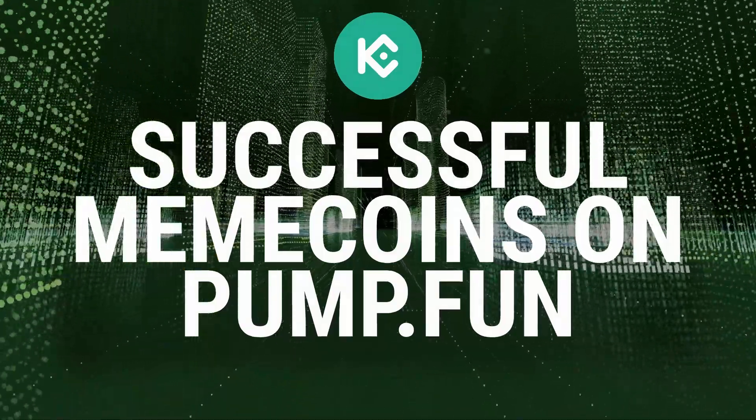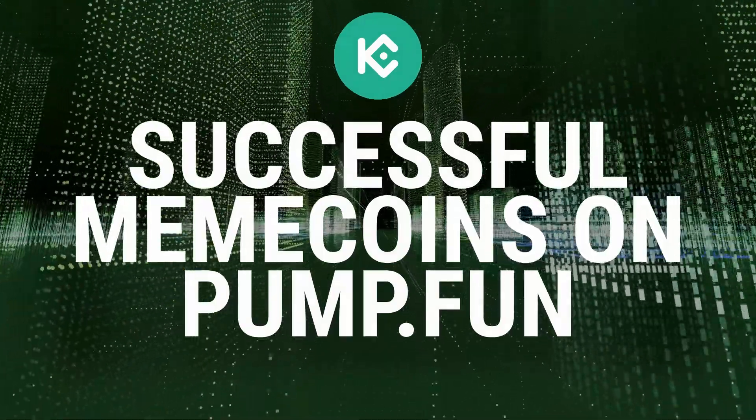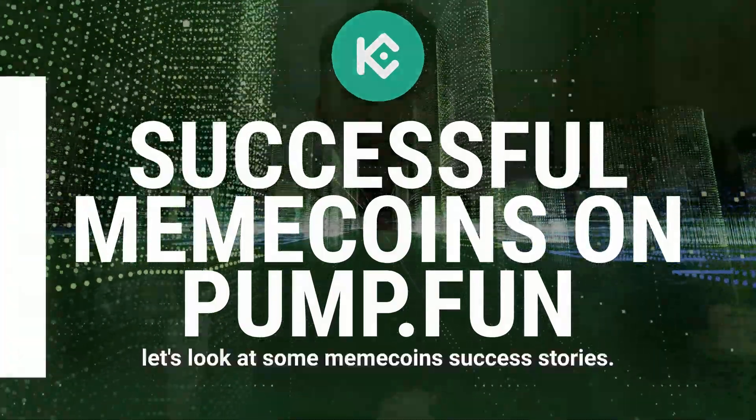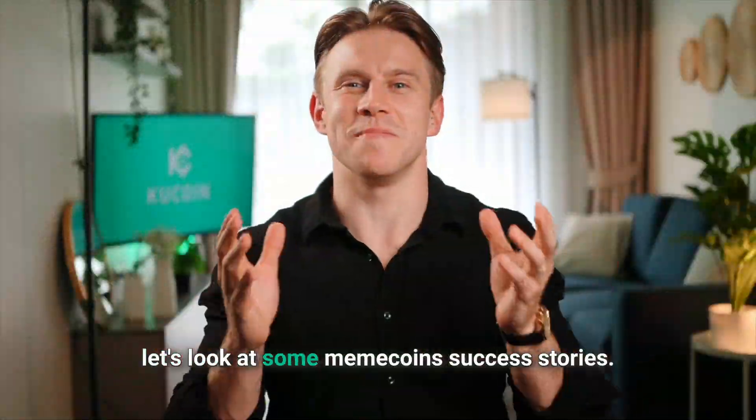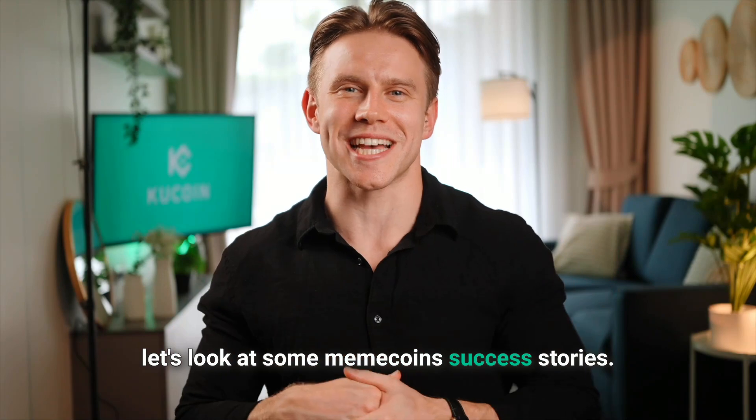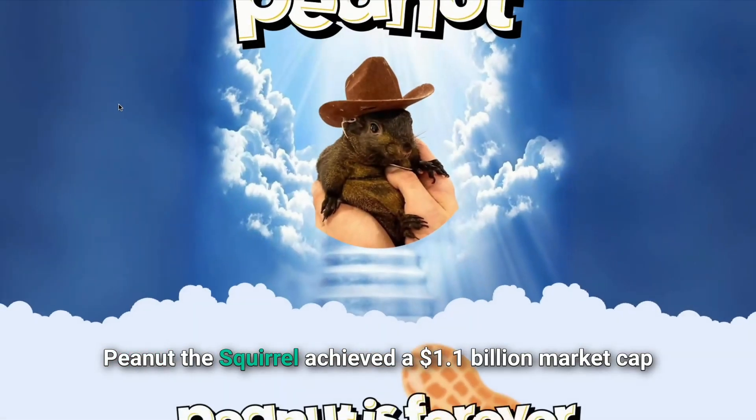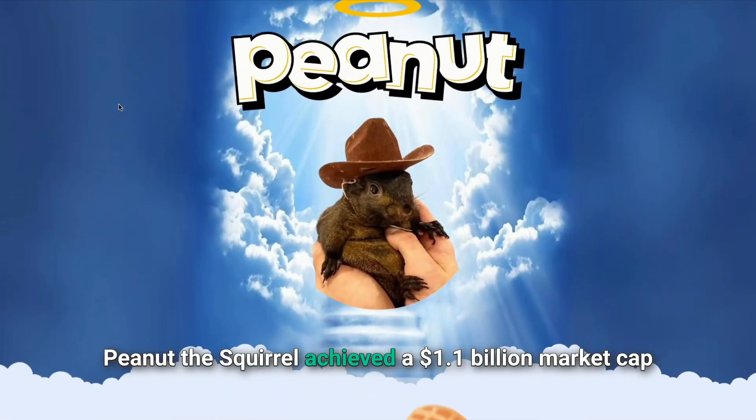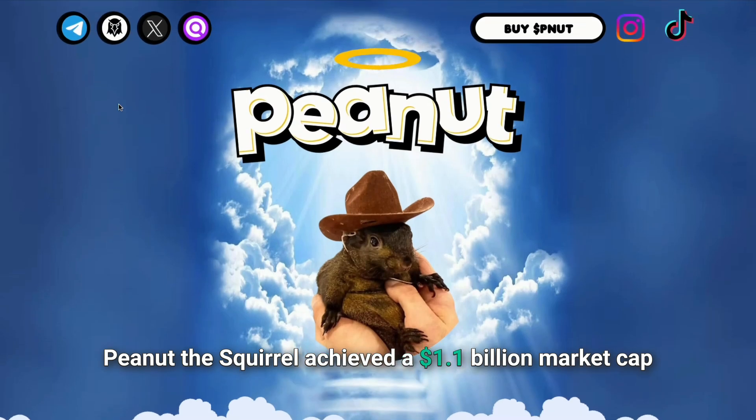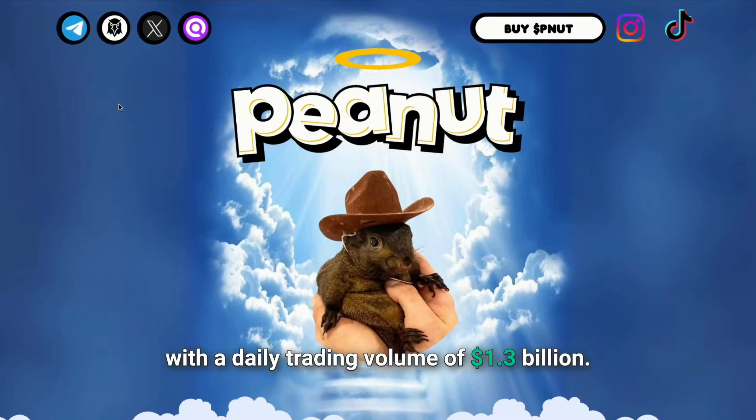Successful meme coins on Pump.Fun. Let's look at some meme coin success stories. Peanut the squirrel achieved a $1.1 billion market cap with a daily trading volume of $1.3 billion.